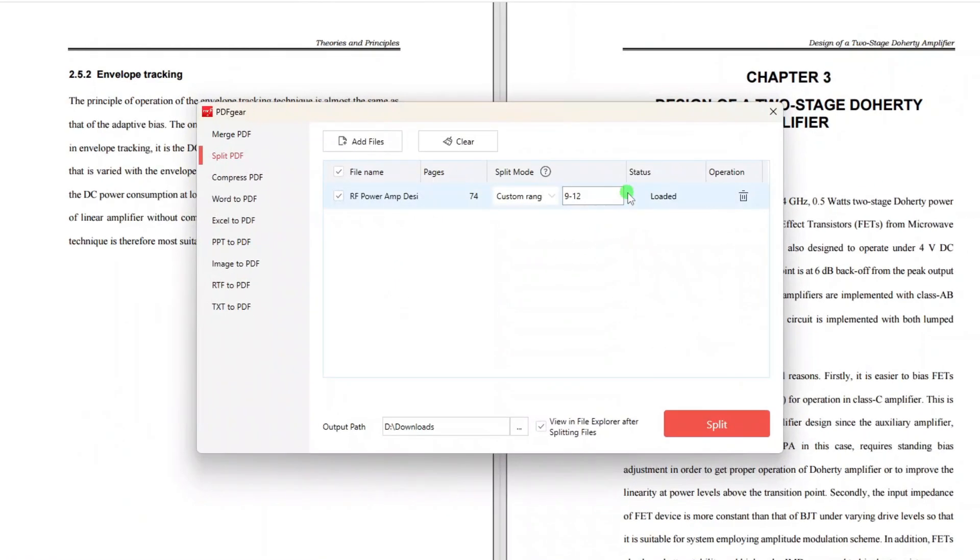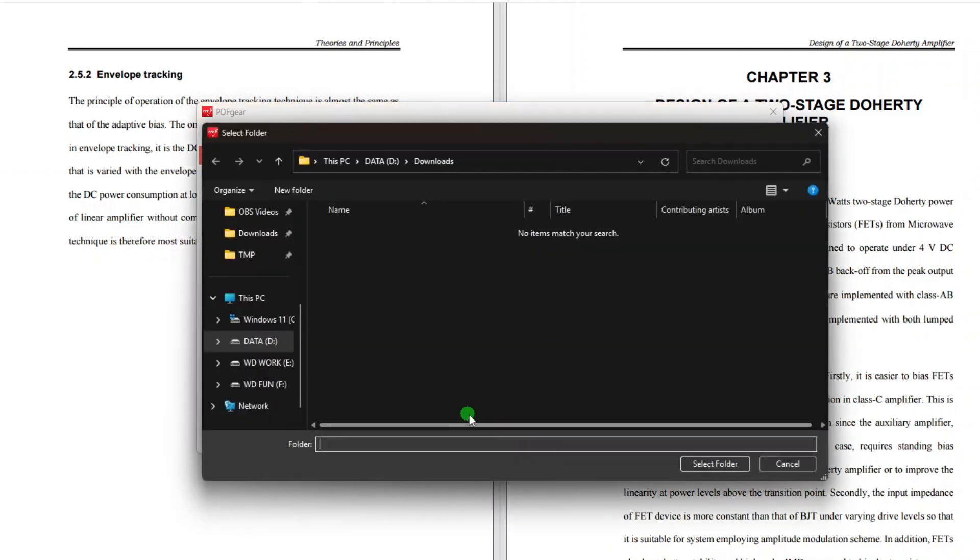Then Chapter 2 starts on page 13 and goes all the way to page 29. So now I will add a comma first, and then type in 13-29. So we just repeat these steps for the remaining chapters. Alright, once you've finished specifying the Custom Page Ranges,